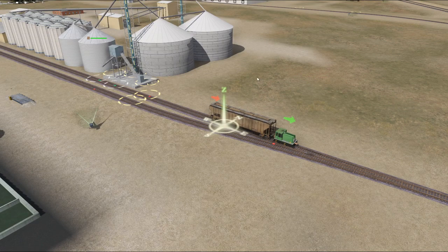So let's get into what is needed to set it up. All you need is a route — obviously — and the route needs to have interactive industries. You also need cars, rolling stock, and a locomotive.